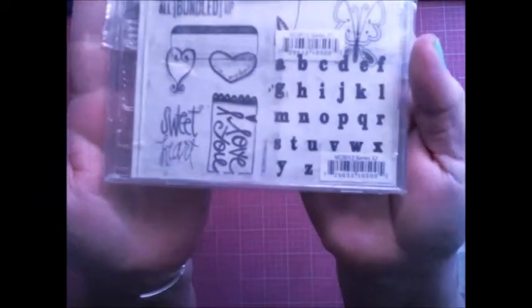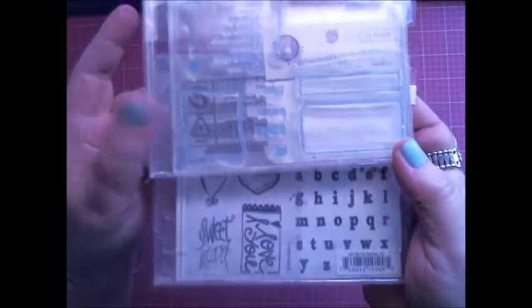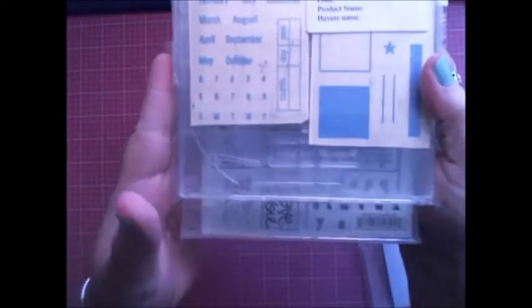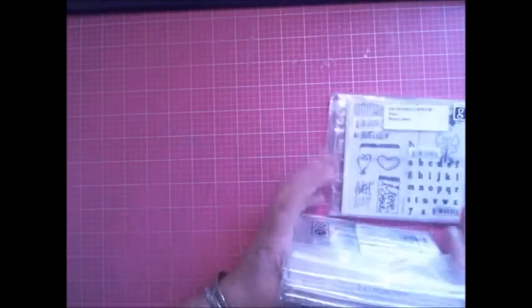Then we have these stamps here. I have an assortment of different stamps that will be in the sale.